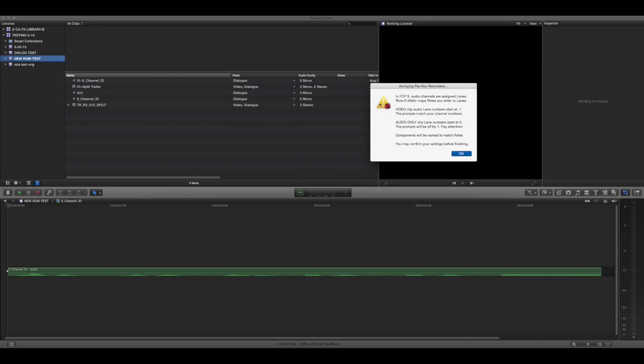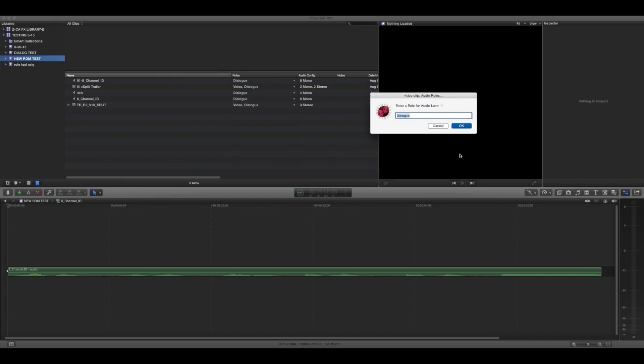And then you read this annoying pre-run reminder. All this stuff is in the instructions, which you should probably read. It's really easy, but just some things you want to know. Then you do that.